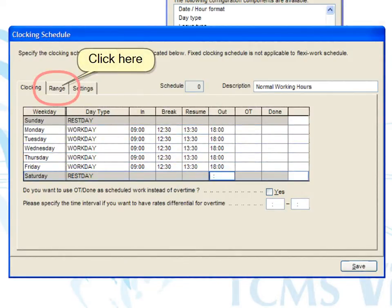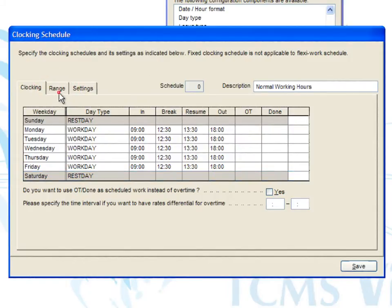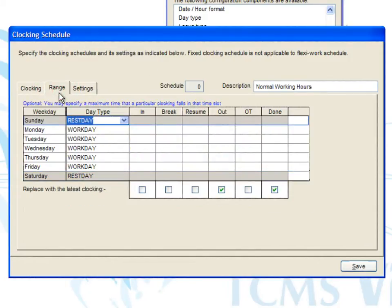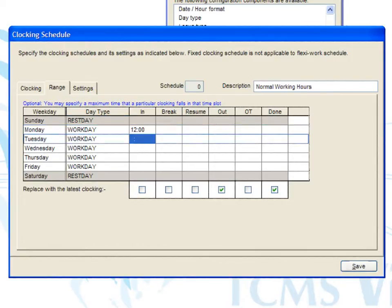Next, click on the tab range. It is recommended that you leave it as default. However, you can specify the maximum time that a particular clocking falls into the time slot. For example, if clock in is permitted until 12 p.m. in the in slot, you can enter 1200 hours into the in column. This means that clock in from 9 a.m. to 12 p.m. will be considered as in.